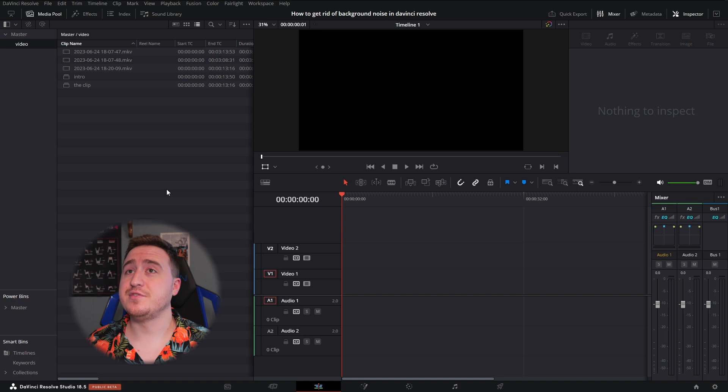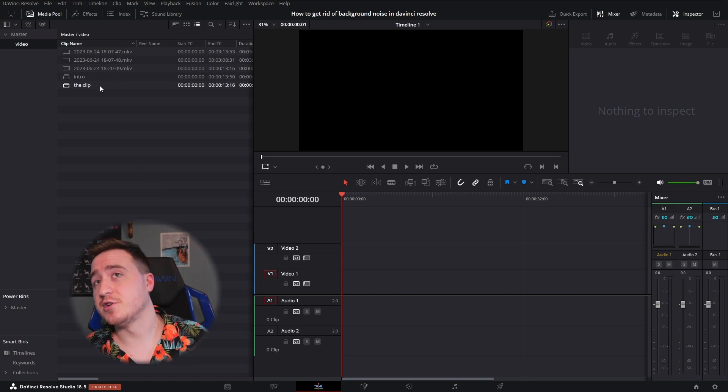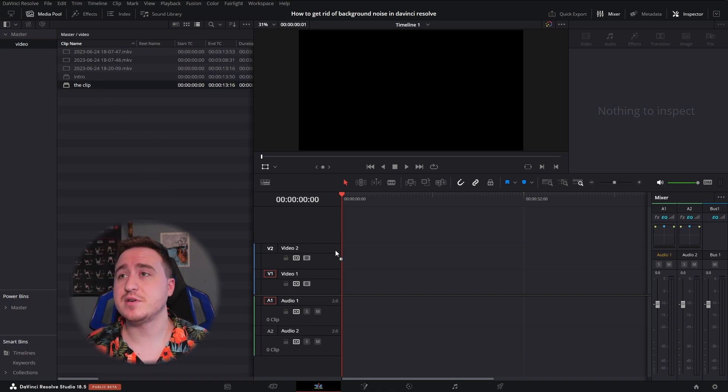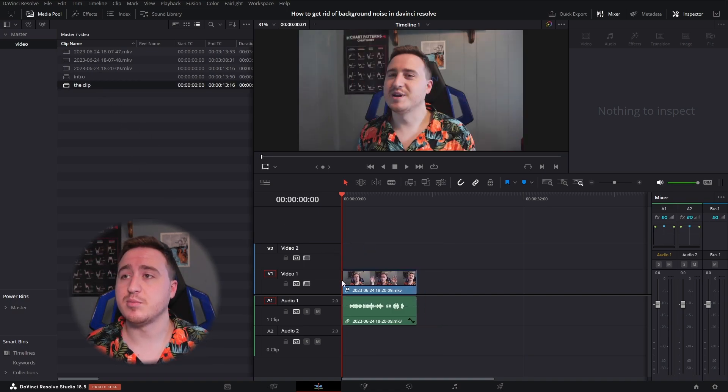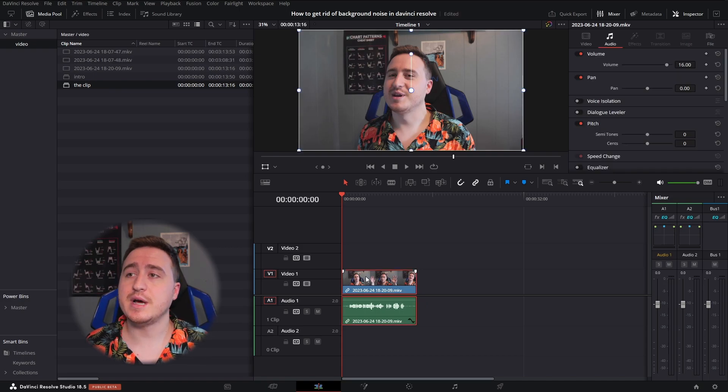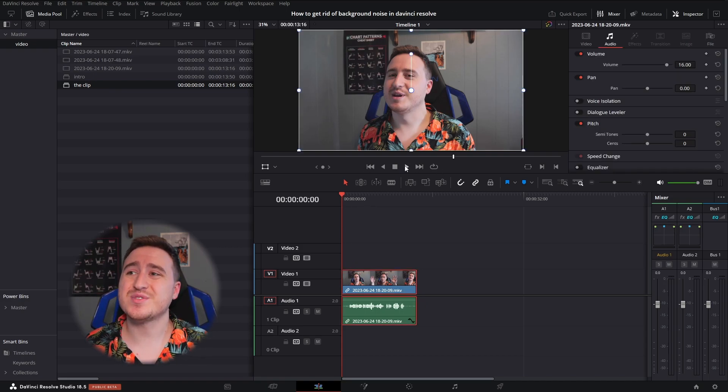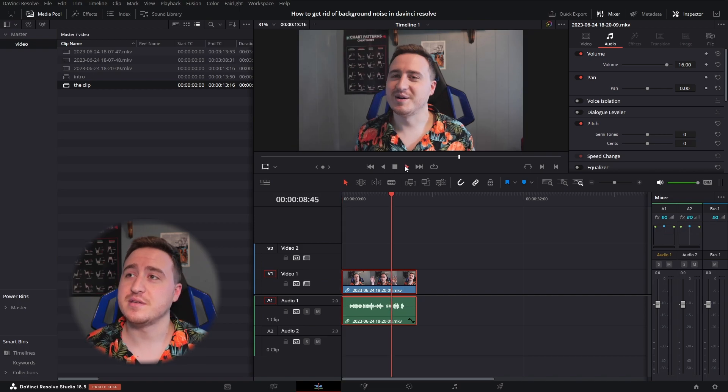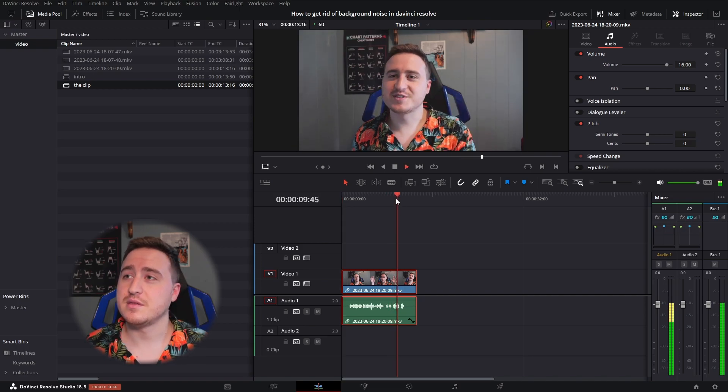So now that we're in DaVinci Resolve, you're going to want to go ahead and grab the clip and bring it into DaVinci. Put it on your timeline. We got this one here. You're going to hear a lot of background noise in here from the AC, but we're going to fix all that.